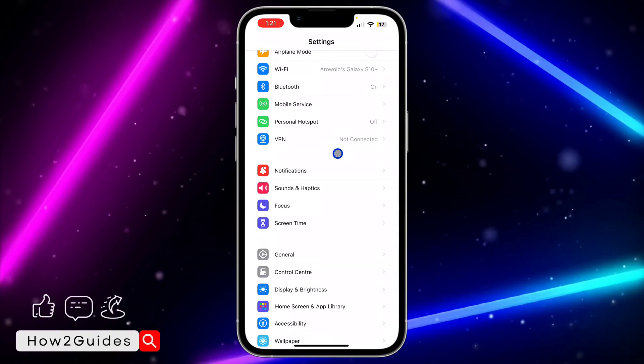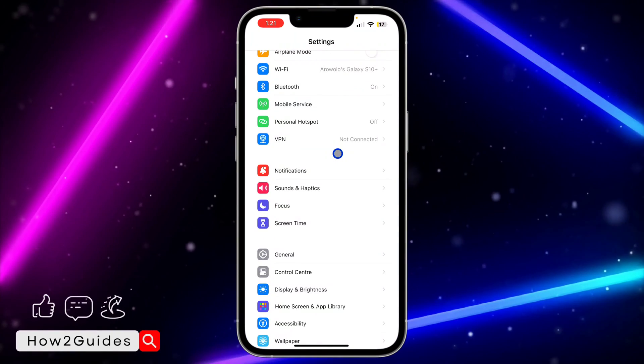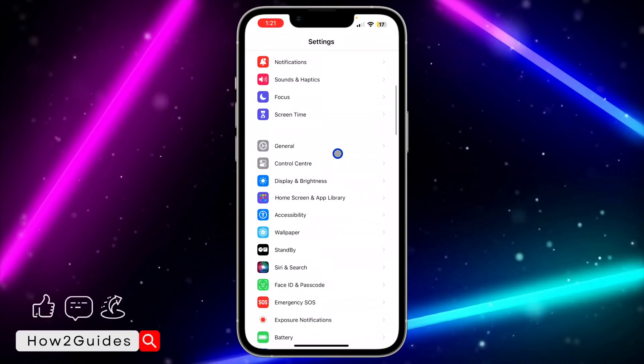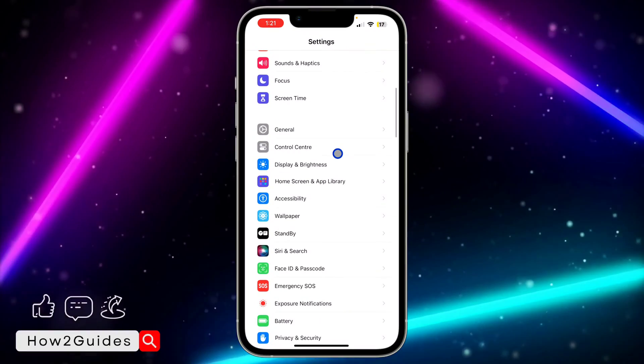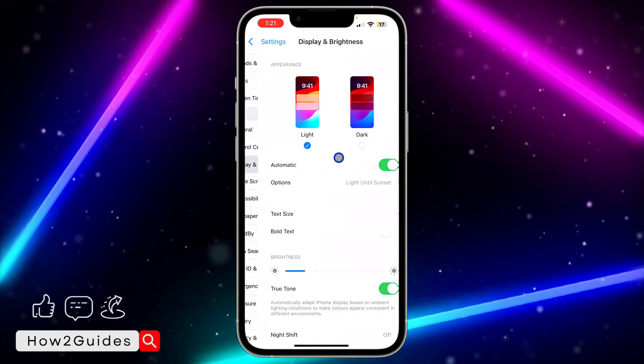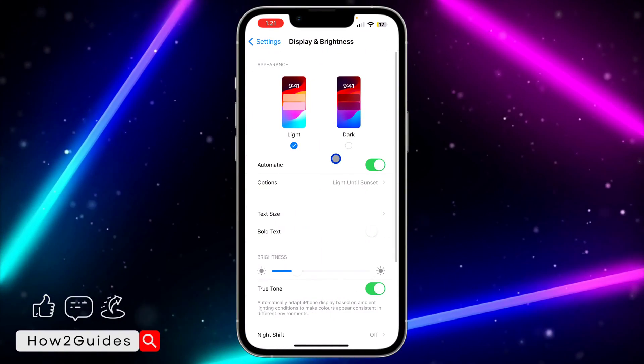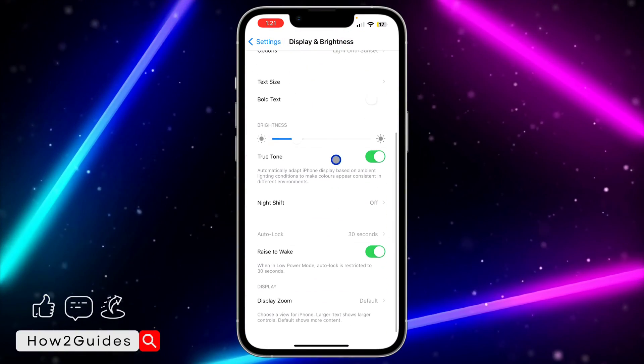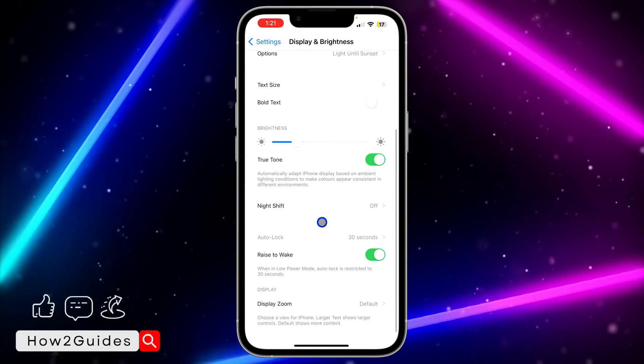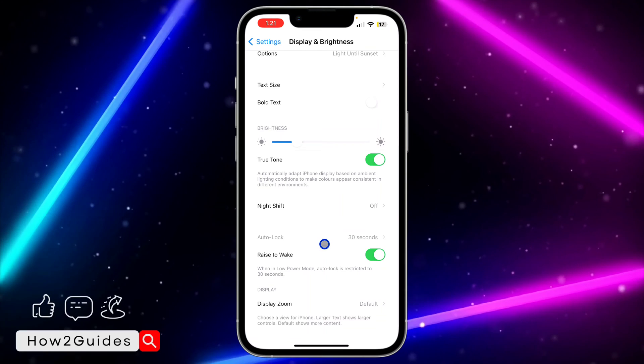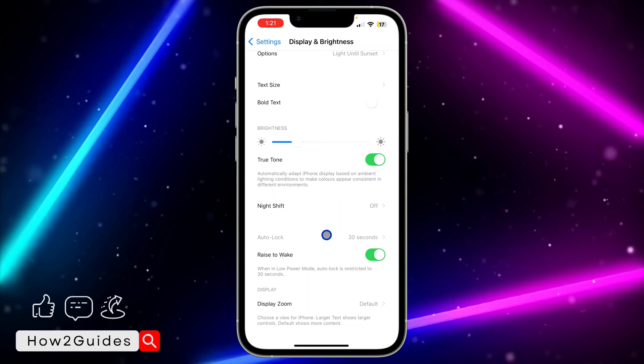So let's open our settings. We are going to go to Display and Brightness. In Display and Brightness, let me scroll down and as you can see my auto lock is grayed out.